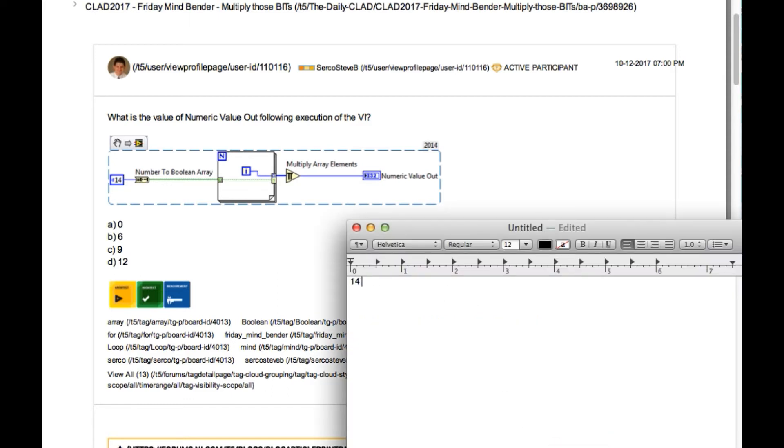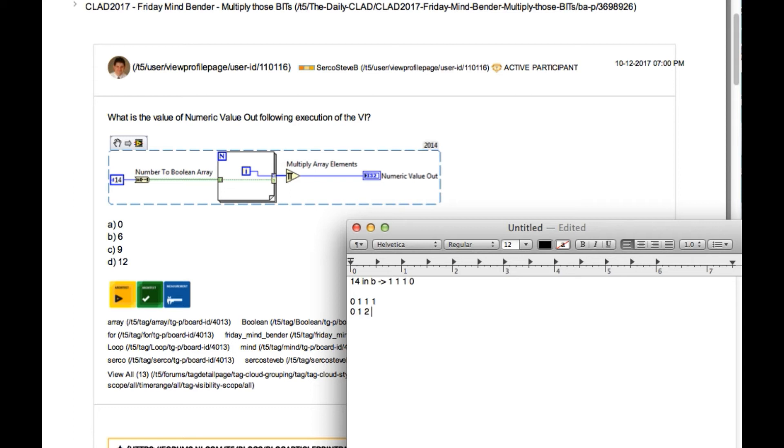So when you convert logically it will be 1 1 1 0, but in LabVIEW we represent the MSB into the right hand side so it will be 0 1 1 1. So now as it goes through the for loop, the conditional terminal is filtering out the high values only.